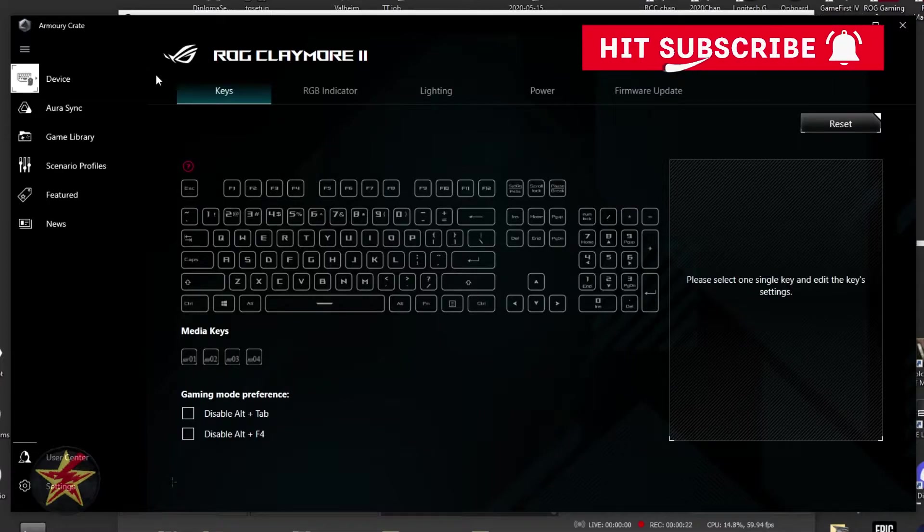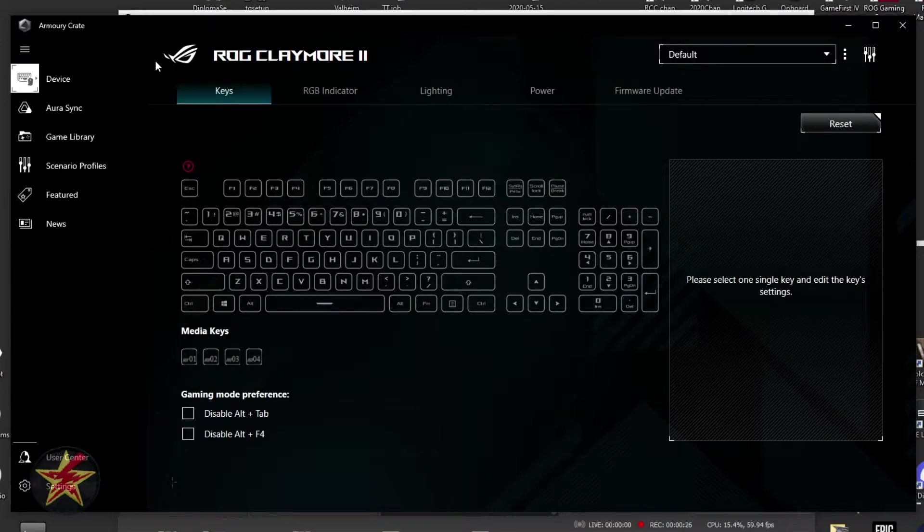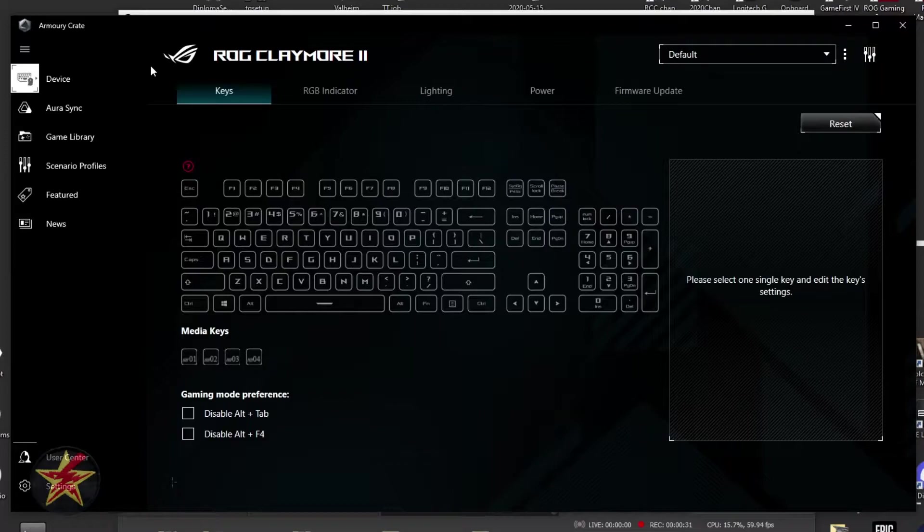I'm going to let you know what you can do. Right now I have the Claymore 2 plugged into my computer because in order to actually activate ArmorCrate, you will need a hardwired connection from your Claymore 2 to your PC.